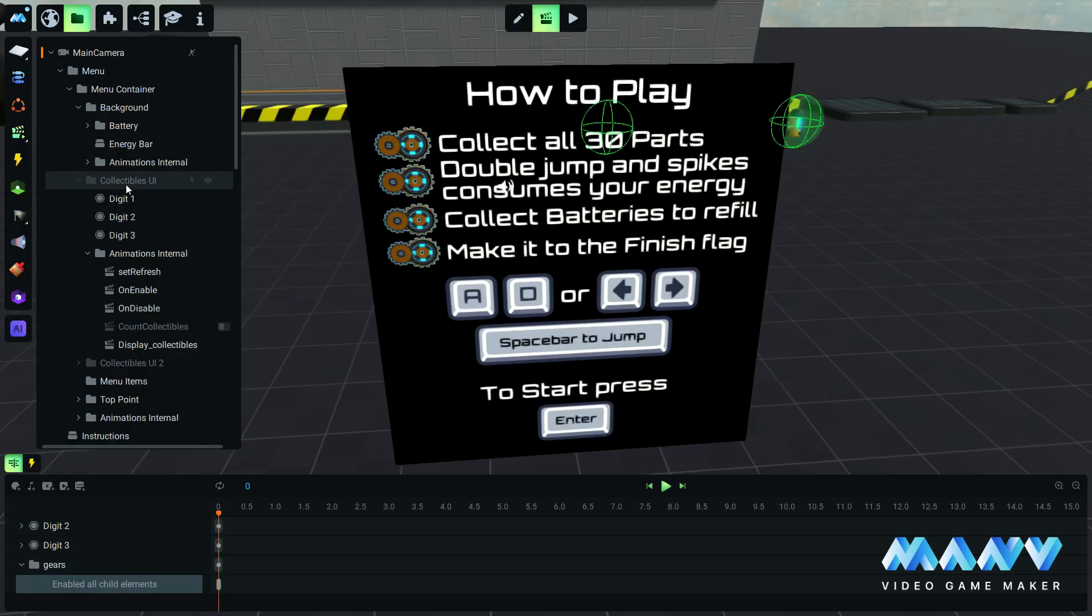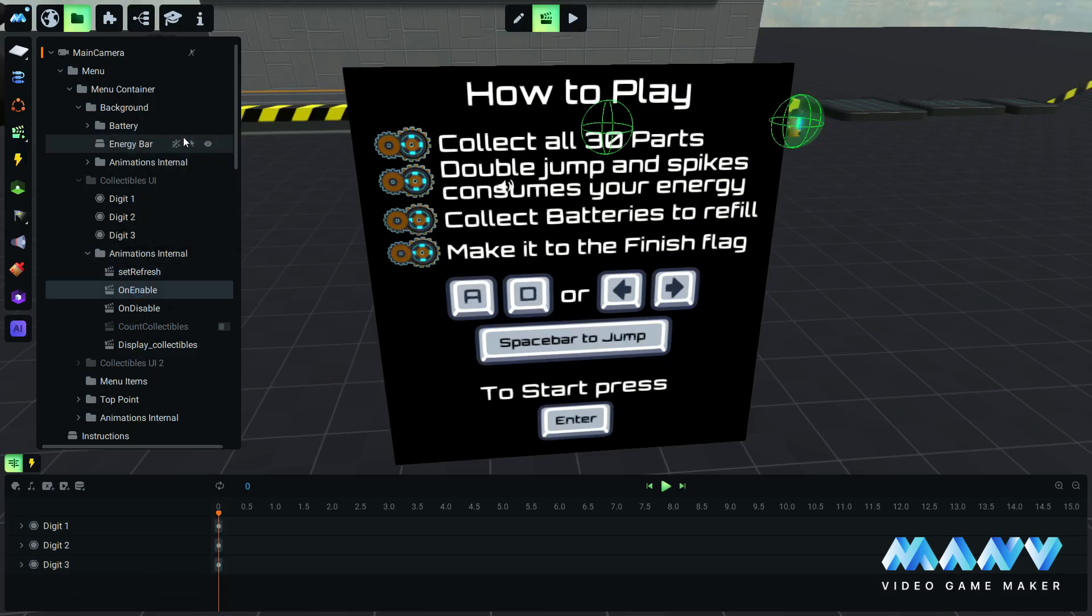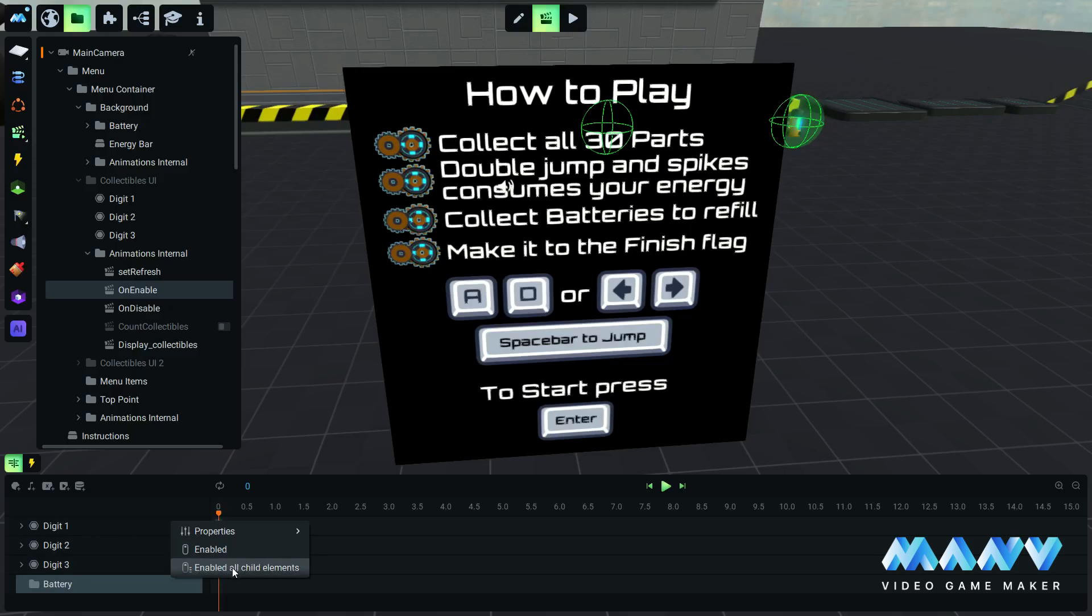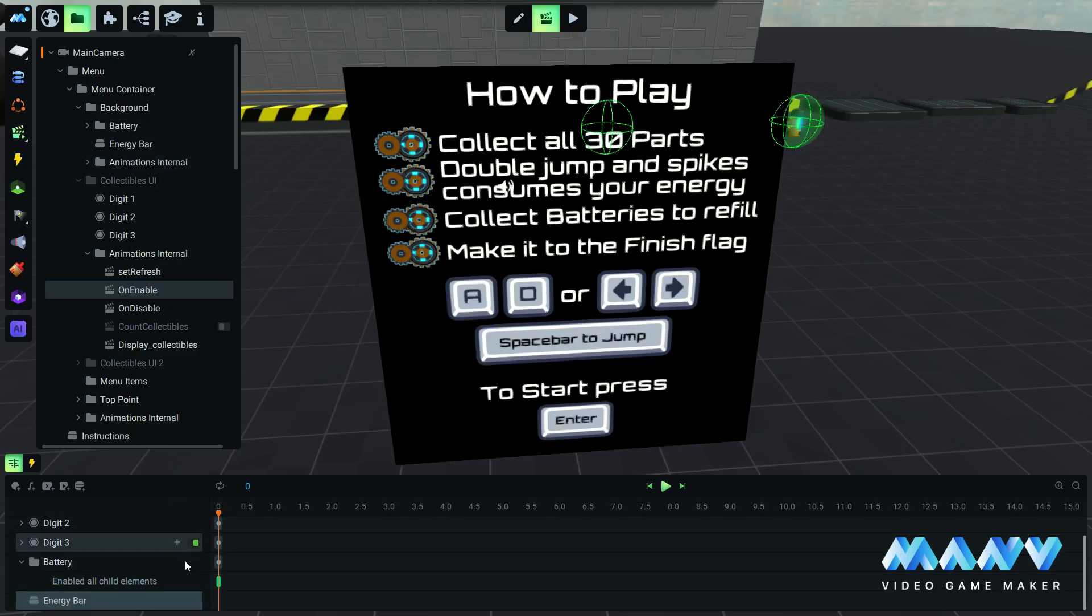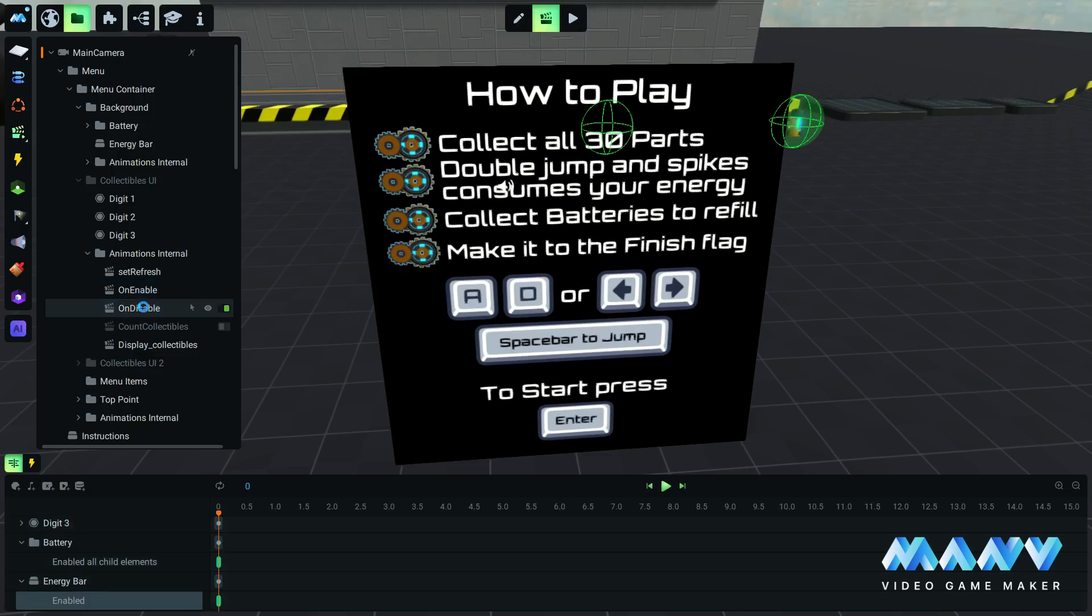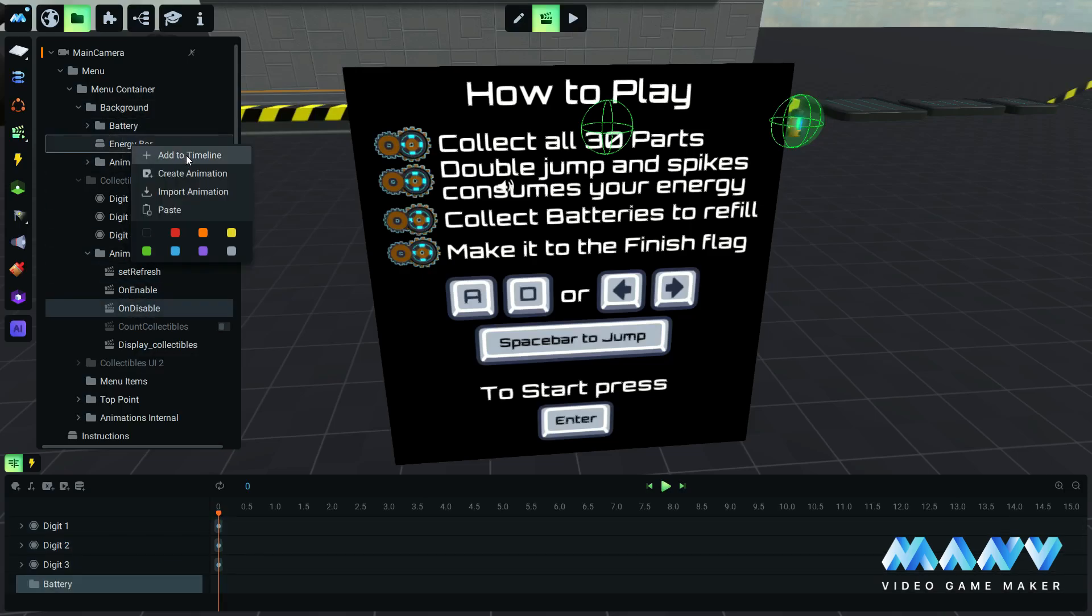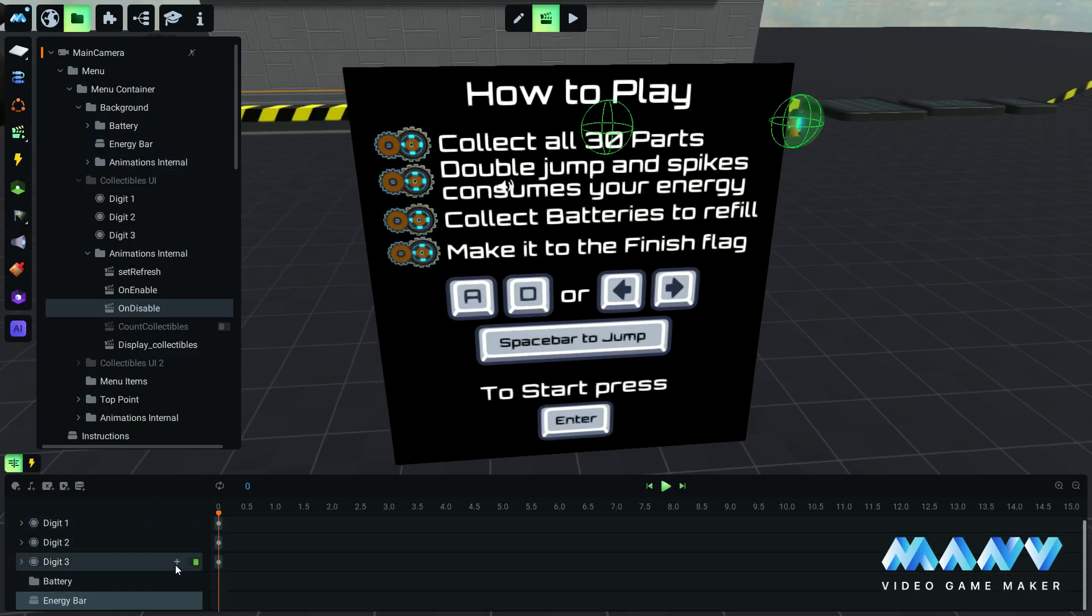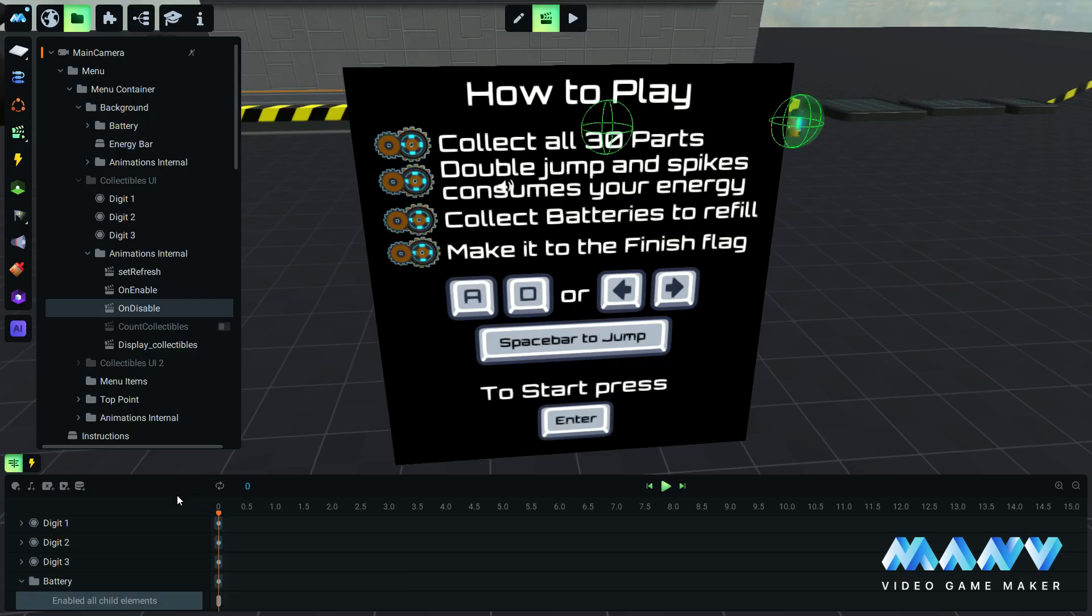We repeat the process for the collectibles UI, but this time we add the battery in the timeline, and we enable all child elements of the battery. We also added the timeline and enabled the energy bar. We add the battery and the energy bar in the timeline of the on disable animation. Set the enable all child elements to off and disable the energy bar.